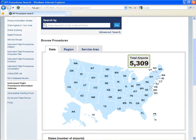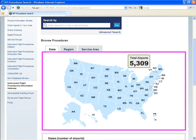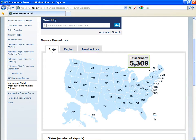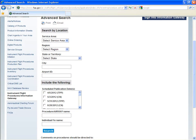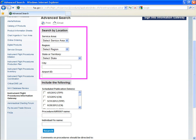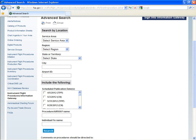To view IFP information, enter an airport ID, city, or airport name. Or you can select a state from the map. An advanced search feature is also available, which will allow you to narrow your search via location, publication date, and you can even search for specific airways and fixes.